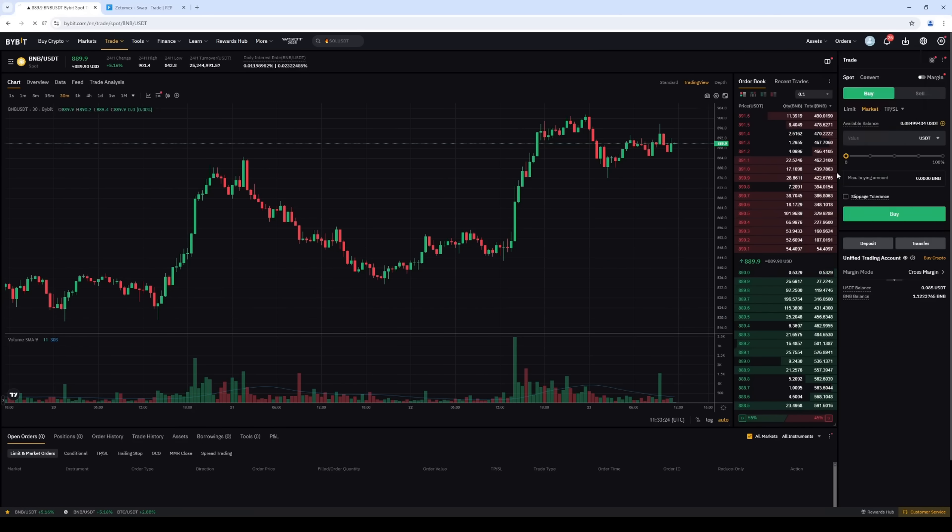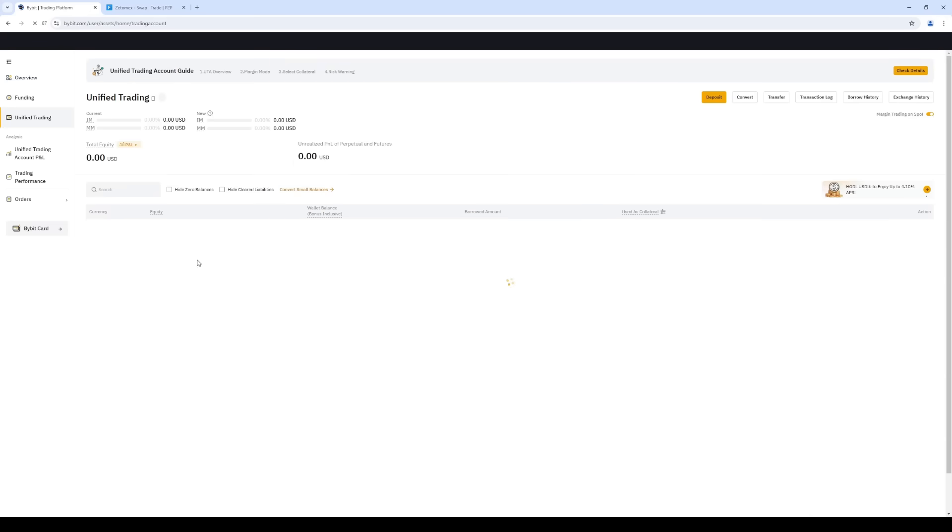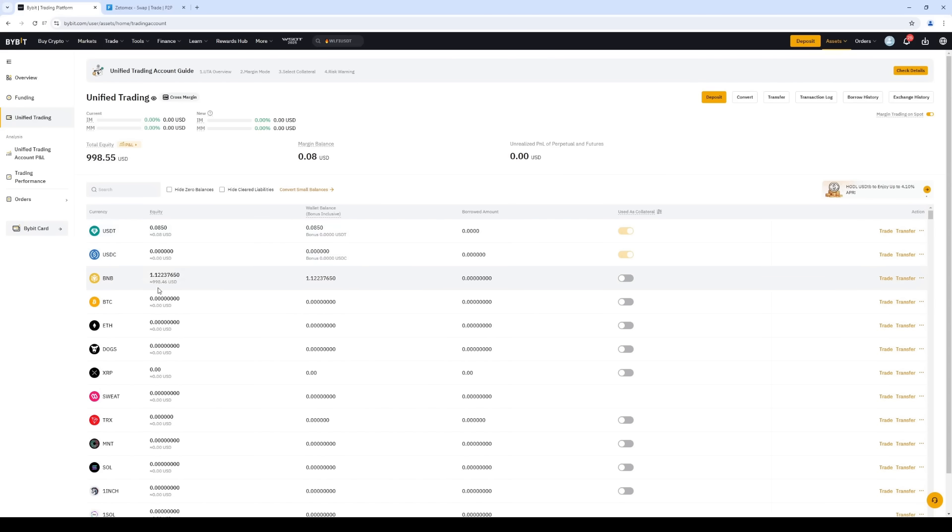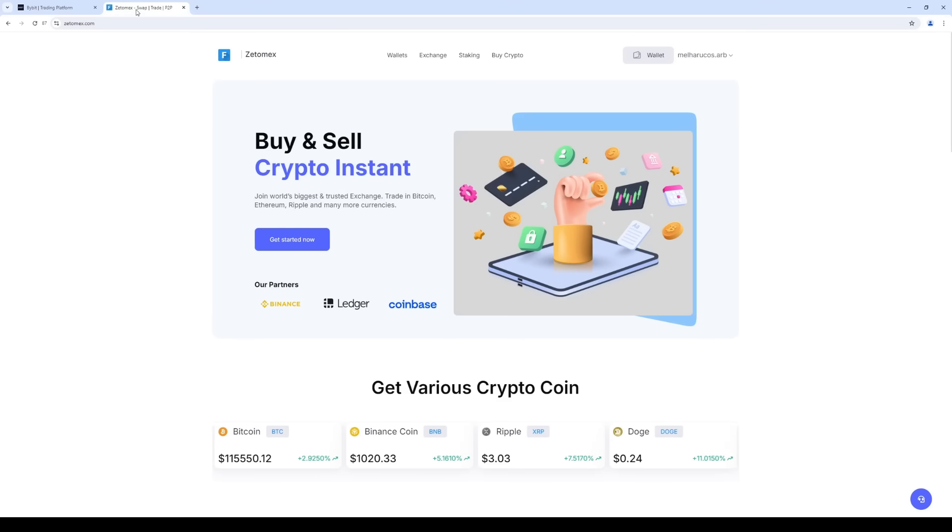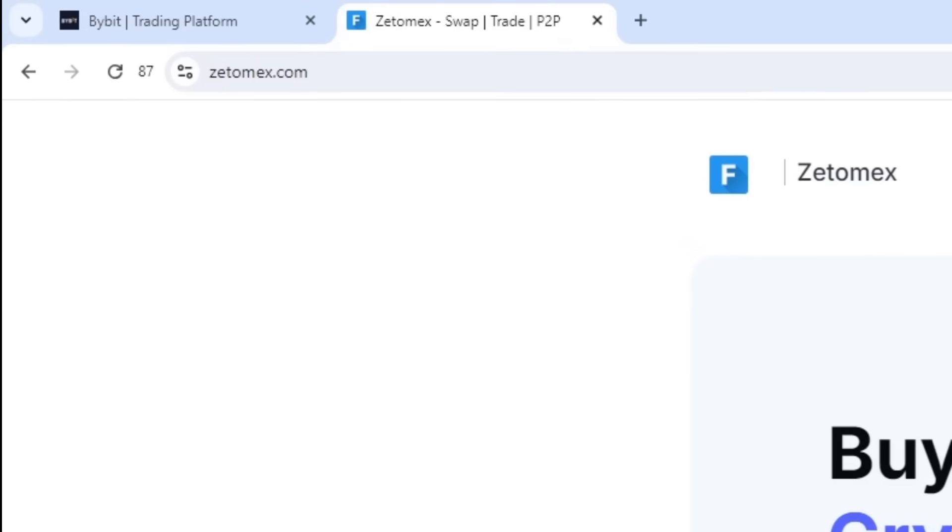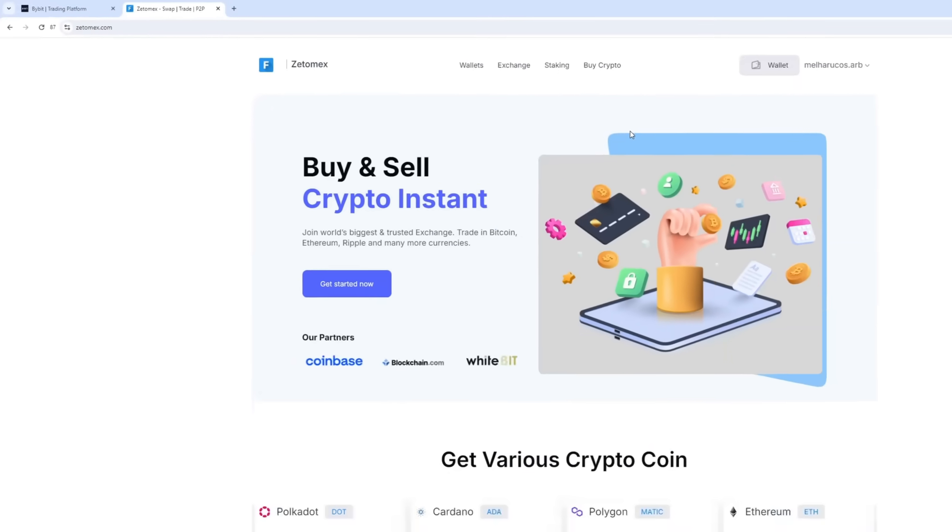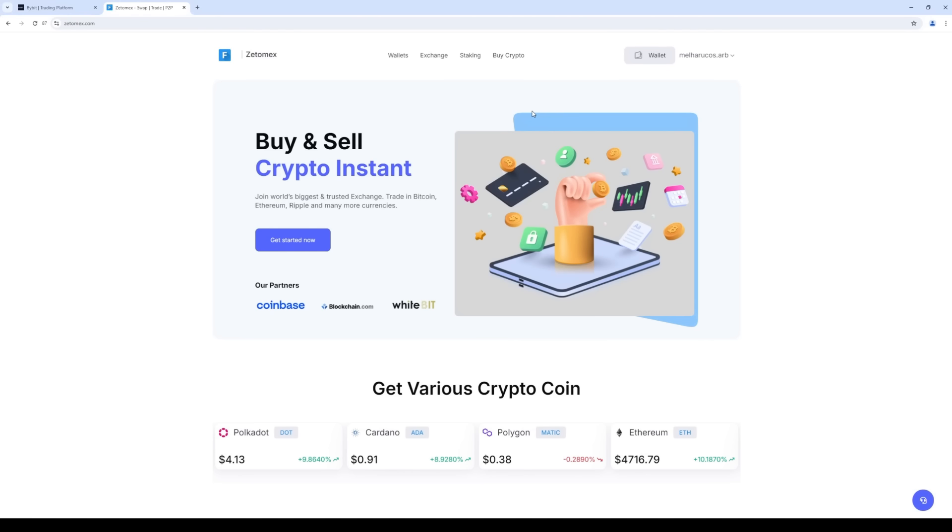Go to Assets. Select the Unified Trading section. As you can see, BNB is on our Spot account. Go to Exchange. Click Sign In or Register if you do not have an account.